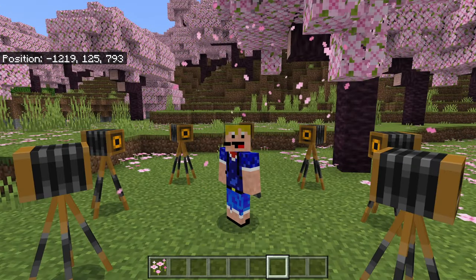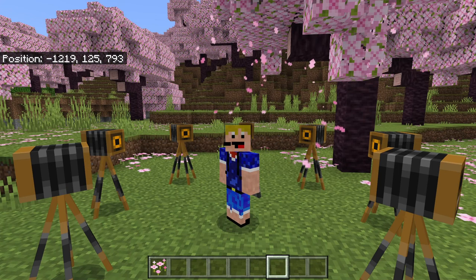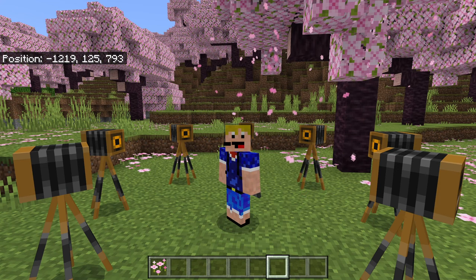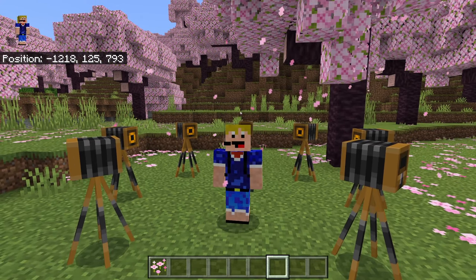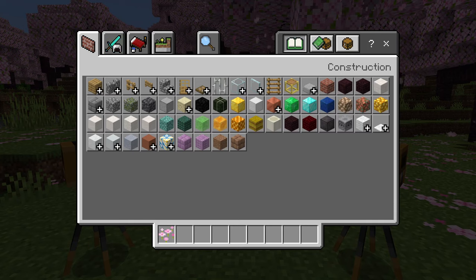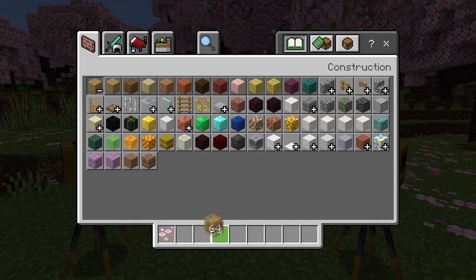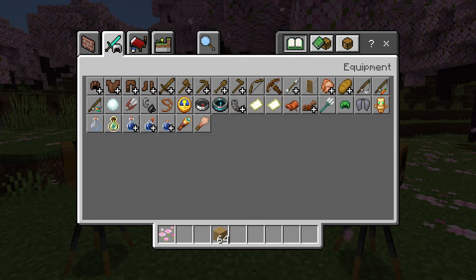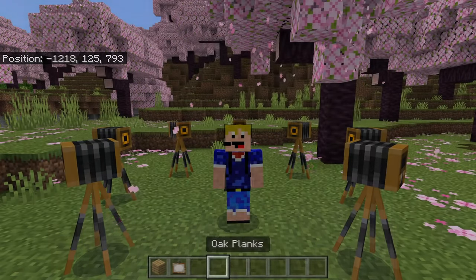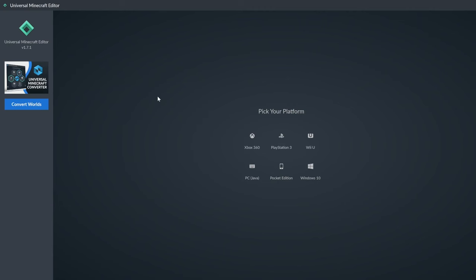To get the two cameras using the Universal Minecraft Editor — it will probably work similarly with other external editors — you first have to find one that works for your device. Once you have that, grab any type of block, let's say a stack of oak planks, and any item, let's say a stack of paintings. Place these in the first two slots of your hotbar like this, then exit the world.